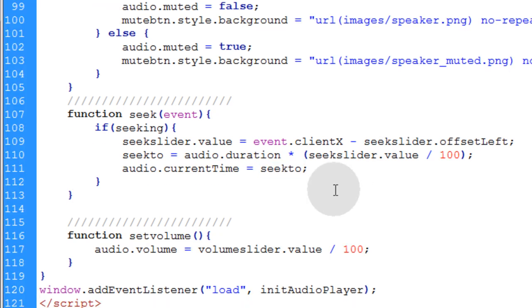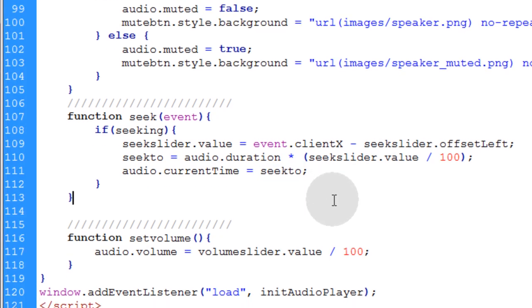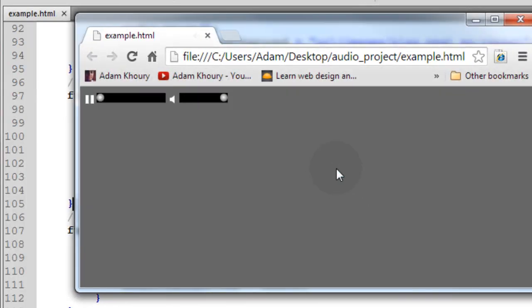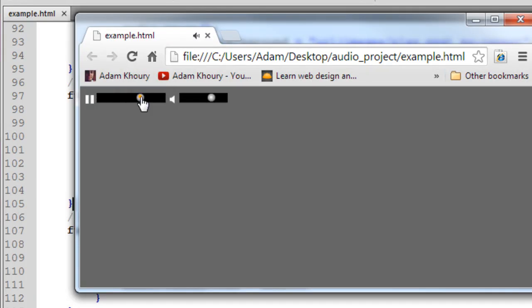Now, let's make sure our seekSlider works. Okay, let's turn the volume down a little. Now as I click in the track, it should change the track's position. Go back to the beginning by clicking. Now, let's drag in there.